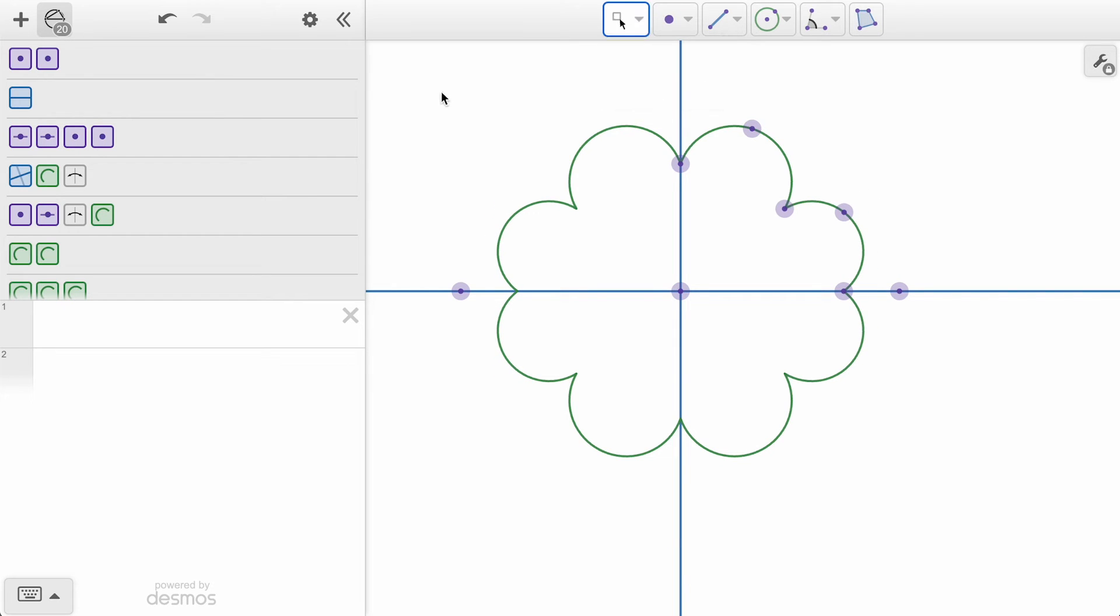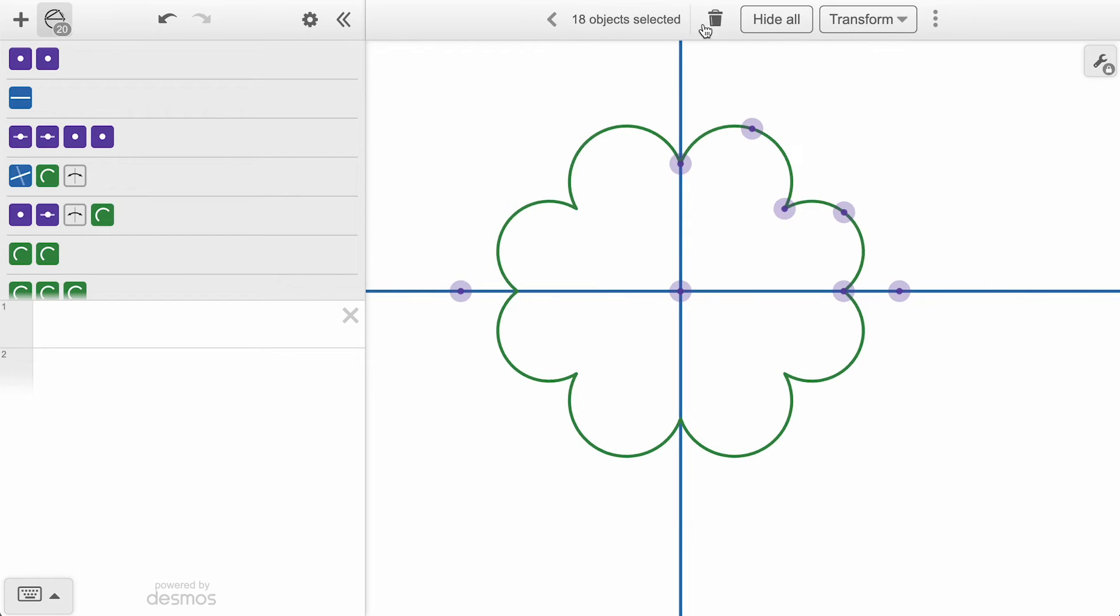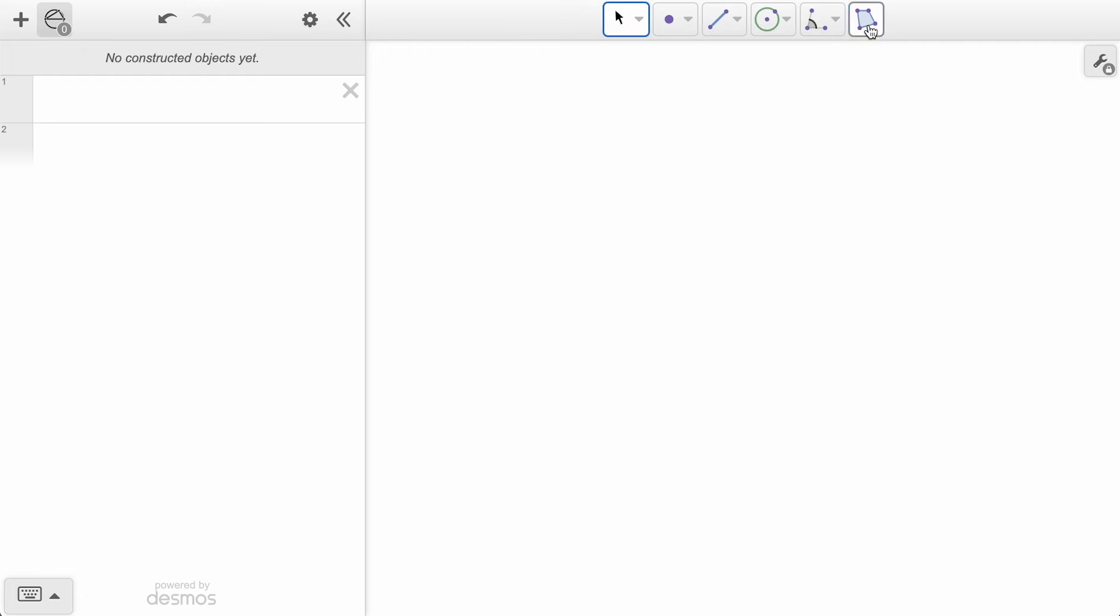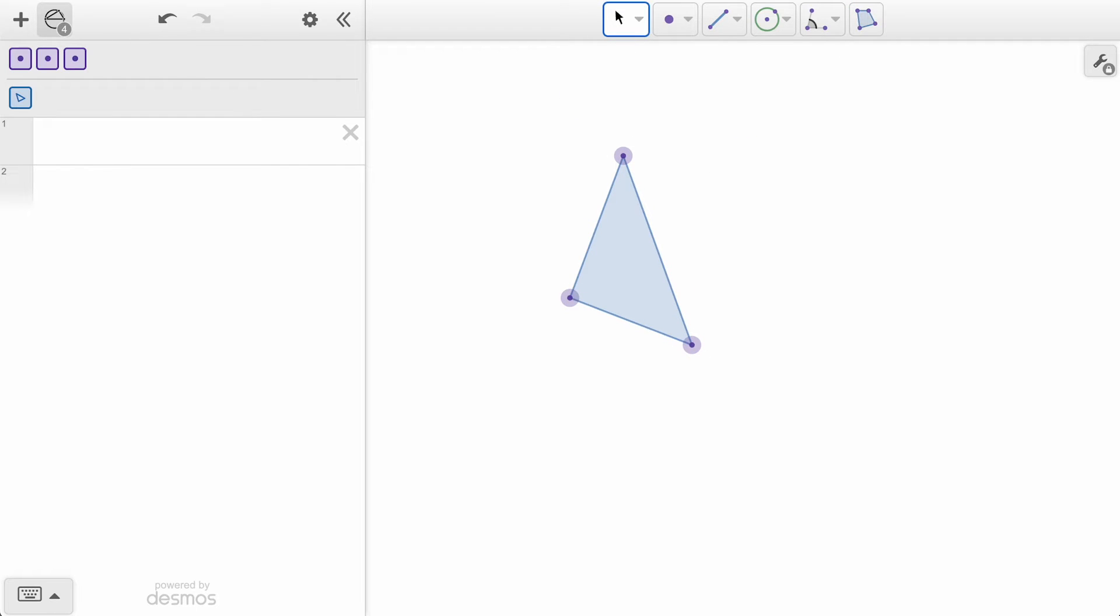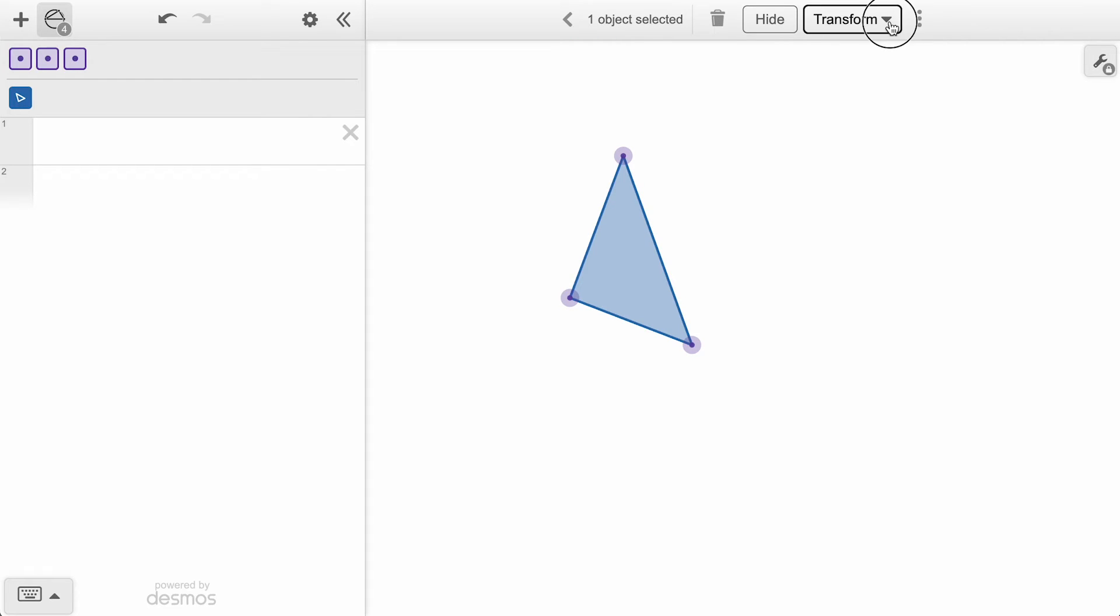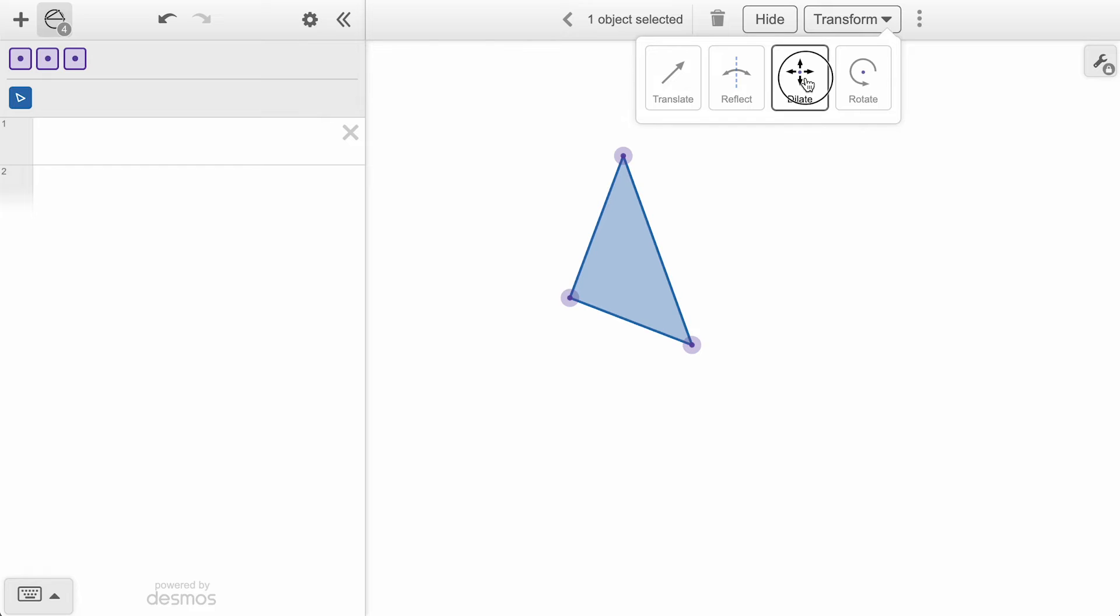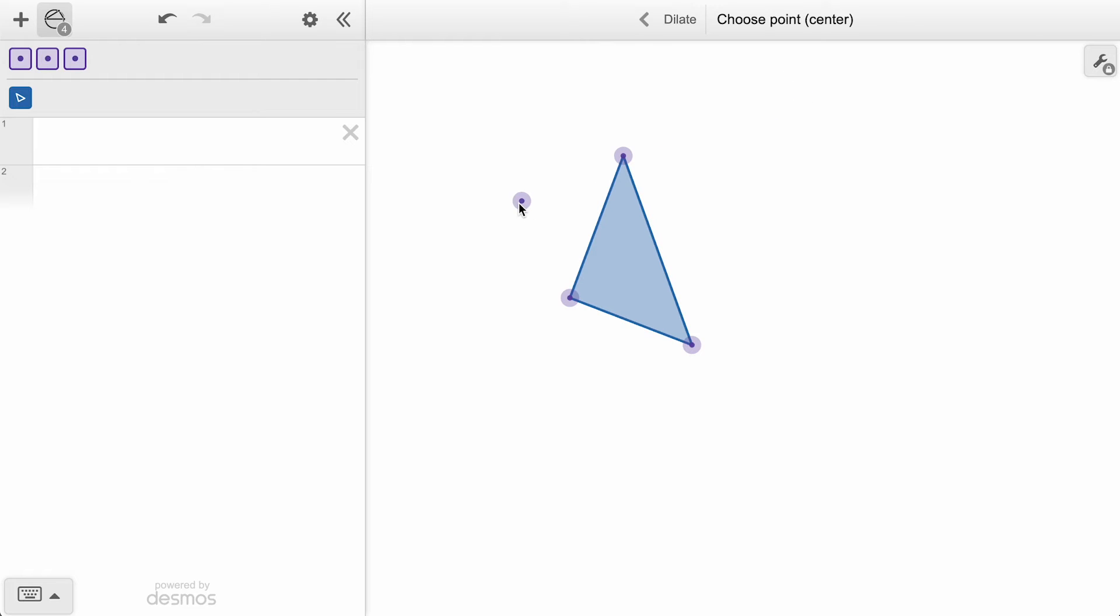For our next transformation, let's start with a new polygon. We'll be using a dilation, which takes an object and makes it enlarge or shrink by a certain scale factor. With my polygon selected, we can choose dilate from the transformation menu, and we have two prompts.